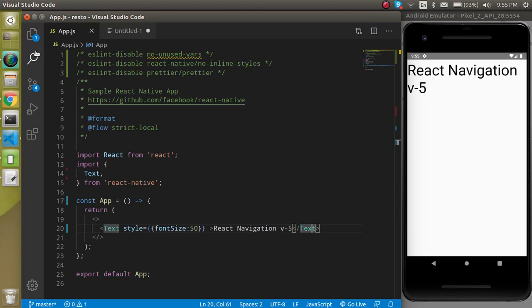Hi everyone, welcome back to my channel. My name is Anil and in this React Navigation video we will make an example and understand how stack navigation works in React Native. We are specifically covering version 5 because React Navigation 5 is totally different from previous versions like 4, 3, and 2. It has completely new documentation, new structure, and everything is new. I already have other videos on React Navigation 4, so I'm making a new series for version 5.